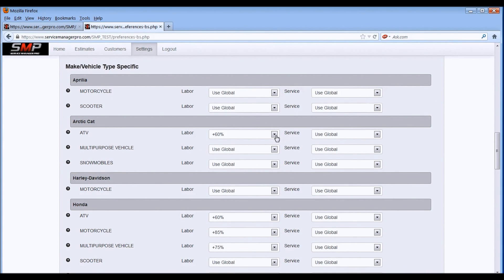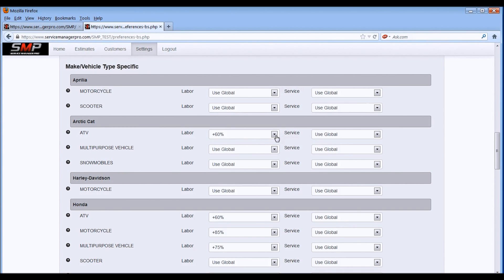Here you can set the ATV multiplier independently from anything else for just Articat. And what we recommend is setting the multiplier at about plus 60% for ATVs and UTVs in the wetter climates, where you've got a lot of mud and a lot of muck being buried into these ATVs and side-by-sides.